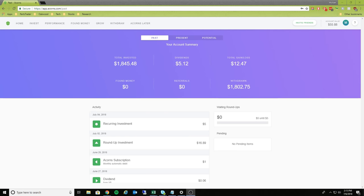Hey everyone, welcome back to another one of my videos. Today I'm going to be doing a walkthrough of the app called Acorns.